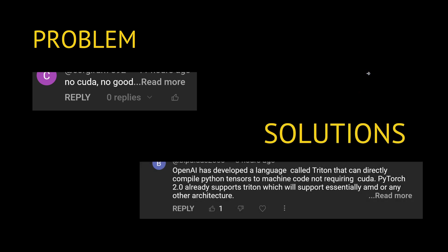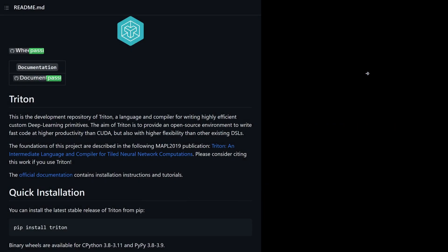The community also gives you solutions in the comments. A user said: 'Hey, OpenAI has developed a language called Triton that can directly compile tensors to machine code, not requiring CUDA.' So there are solutions that are not based on NVIDIA or software by NVIDIA for CUDA, and I think this is the interesting part.